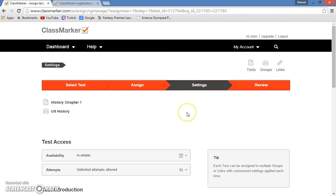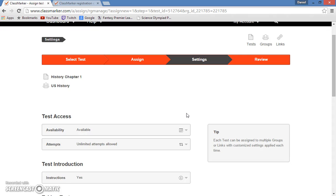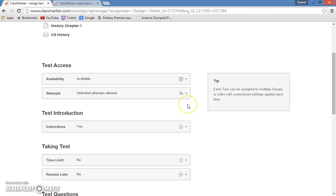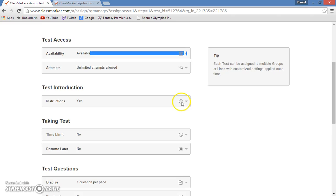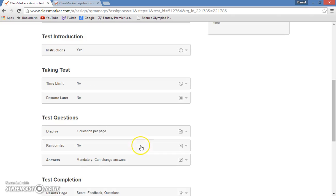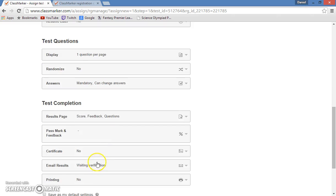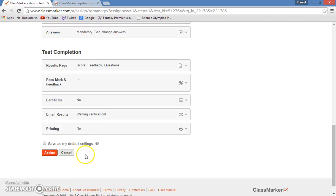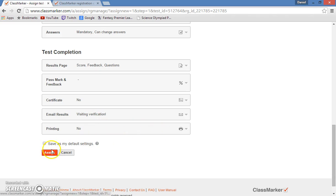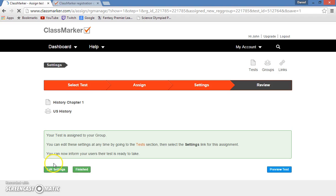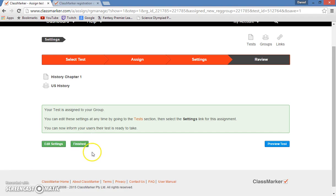Now this is the page that you come to. This is your settings page where you can customize everything and create the environment that you want the test to be taken in, such as making it available from a Wednesday to a Friday, or making a time limit of maybe 60 minutes, anything that you want. So then you hit assign, and then now the test is out and students can take it.